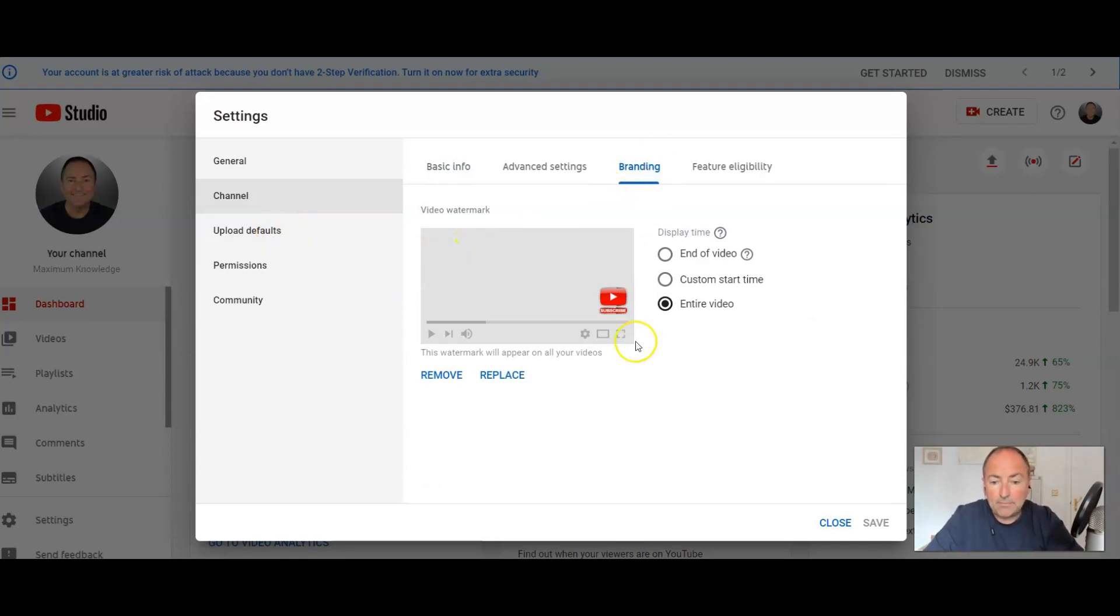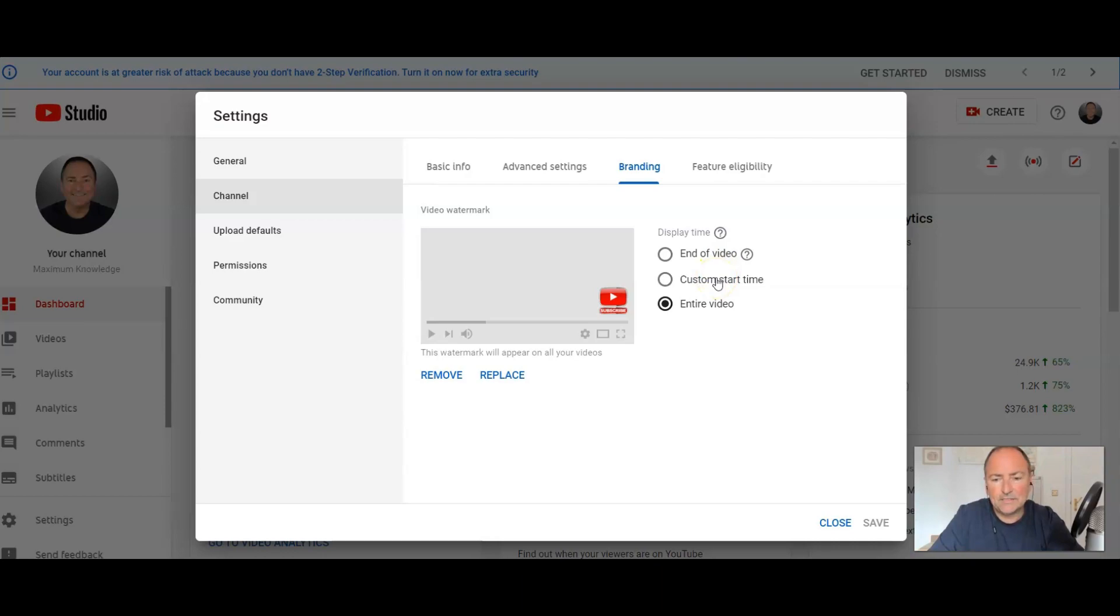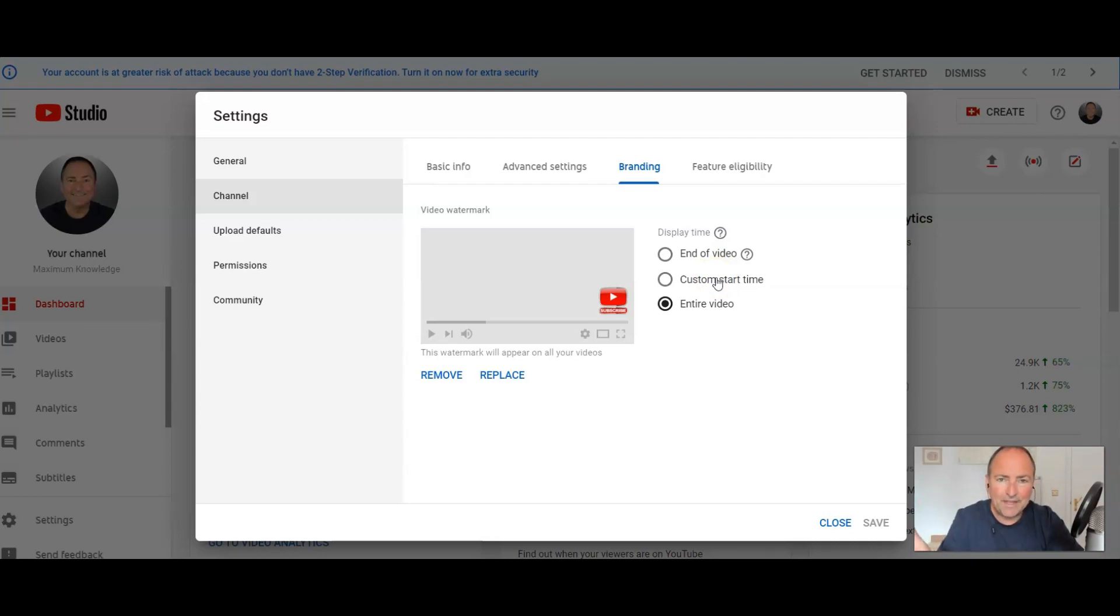Okay, now a couple of things I would say: have your button for the entire video because if it's at the end of the video, someone wants to subscribe during your video, then you've missed that opportunity. And if it's a custom start time, then it's going to pop up after a while. You might just have it there all the time.